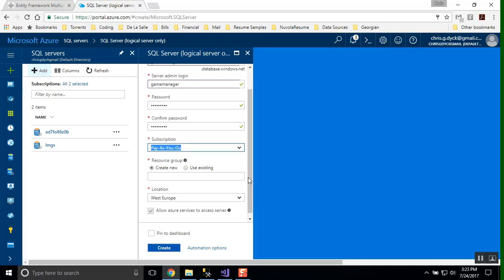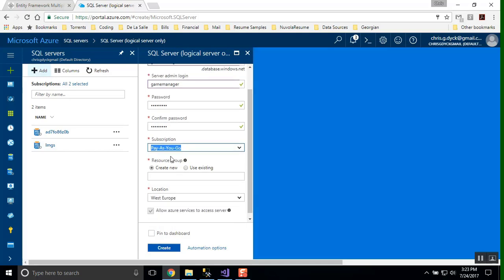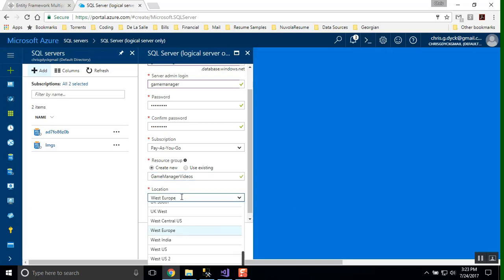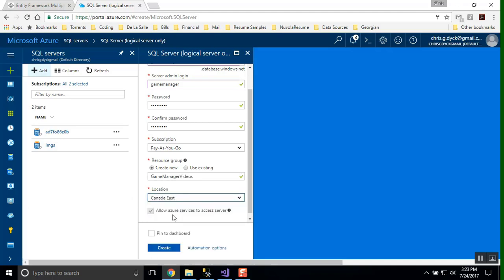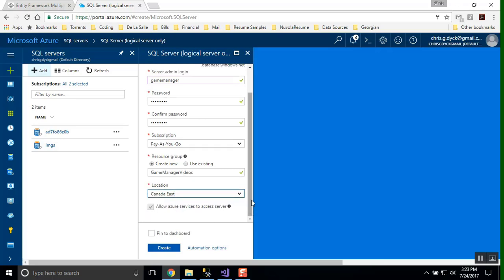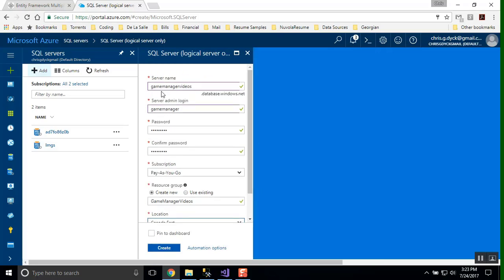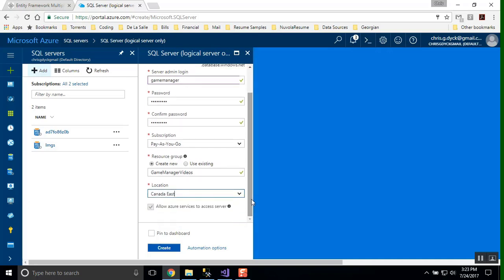My subscription, I'm going to stay as pay as you go. This is probably the one that you'll have, so I'll keep with that. And the resource group that I'm going to create is gamemanagervideos. I'm going to stay consistent with my naming of all of my pieces here. I'm going to look for east and I'm looking for Canada east in this case. So let's just review. What we have here is the server name that we're creating, our administrative credentials that we're setting up, the subscription we're going to use, then the resource group that we're creating, and then where the resource group is located. We're going to click on create. And that'll take a couple minutes to create.